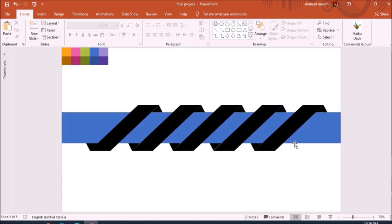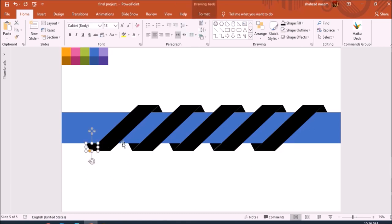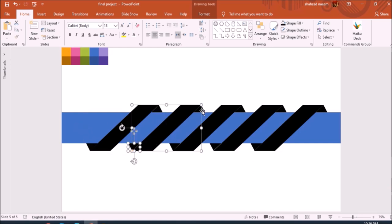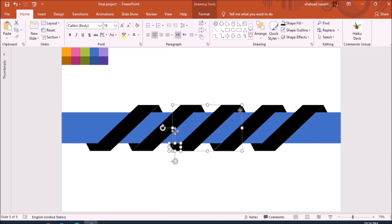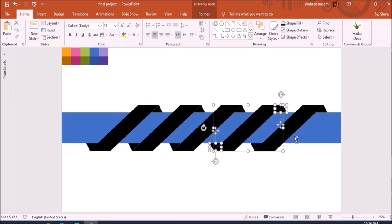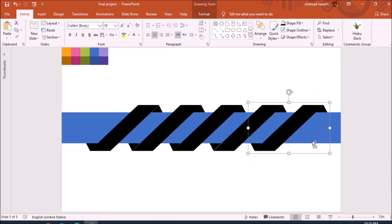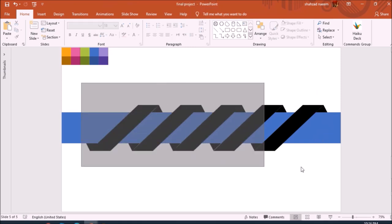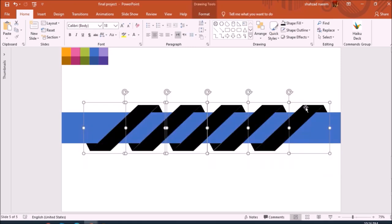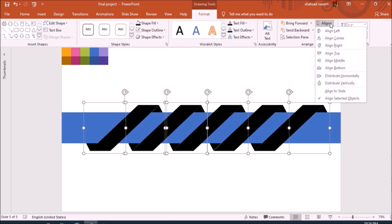Now let's group each one — selecting all elements for each shape one by one and pressing Ctrl+G to group them. Once all five shapes are grouped individually, I select all of them, go to Format, and select Distribute Horizontally.